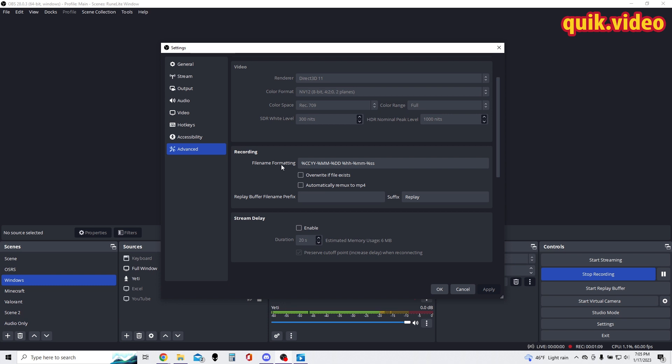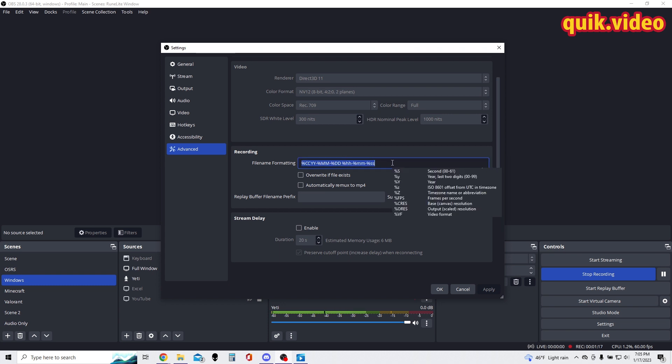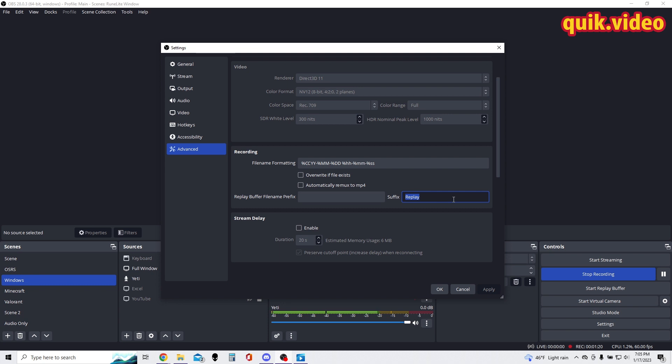So what I do to avoid losing replays in the mix of my files, I have it so I do the normal file name formatting and then I end it off with the word 'replay'. I could actually do anything here - I could do 'replay', I could do 'buffer', I could do 'clip', it doesn't matter.